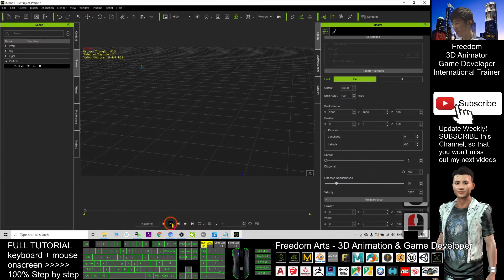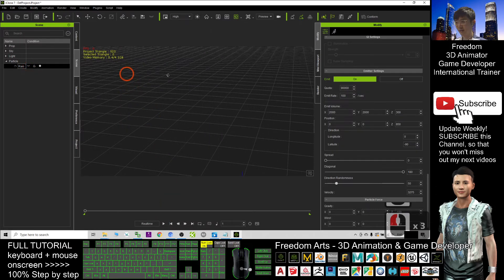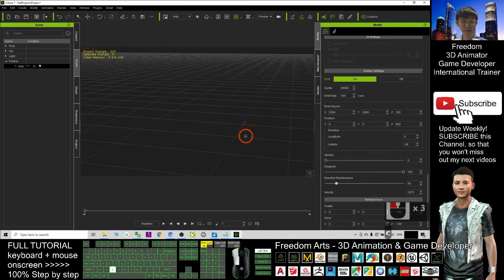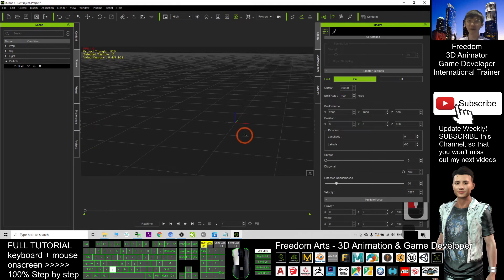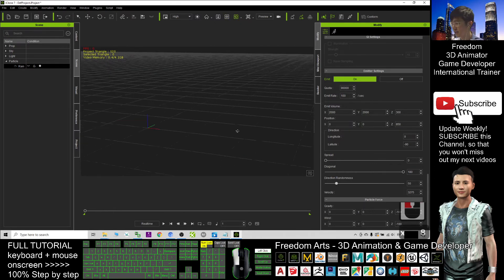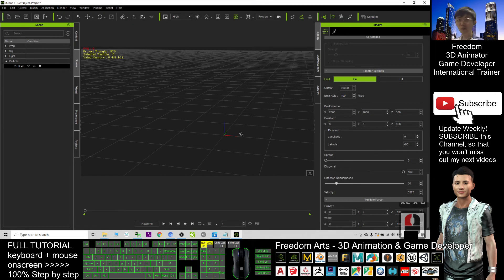And that's all for today for how to create raining effect in iClone 7. Thank you for watching. If you love my video tutorial, if you feel all these tutorials are very helpful to your 3D animation and game developing, you can subscribe to this YouTube channel.